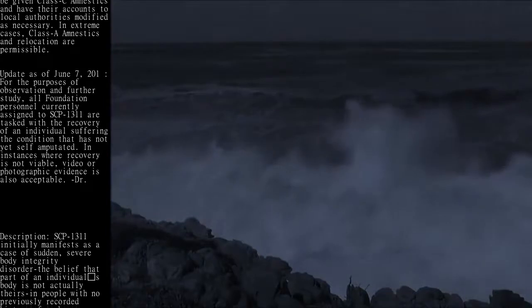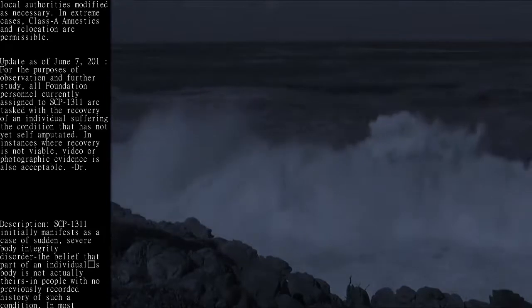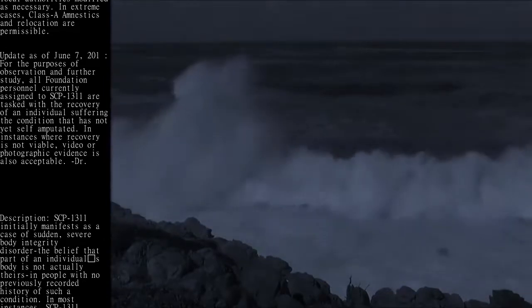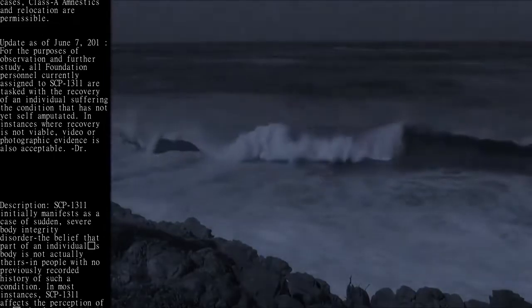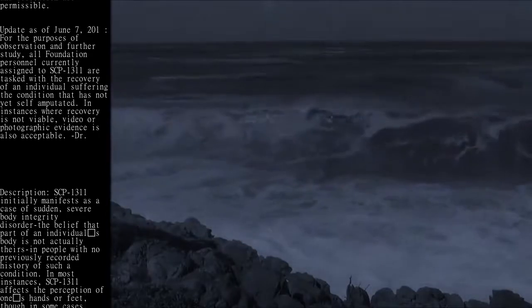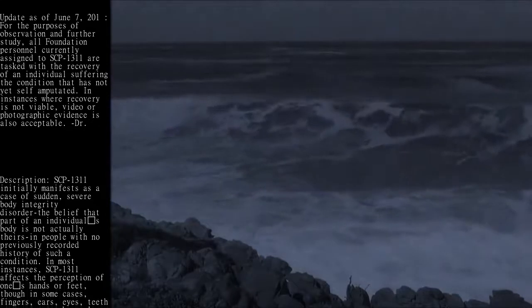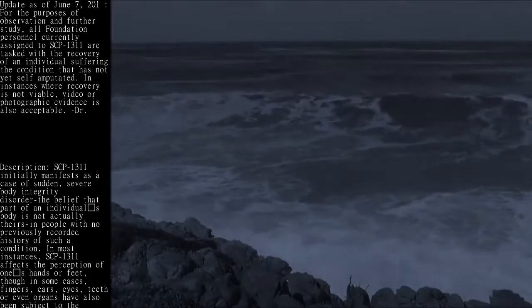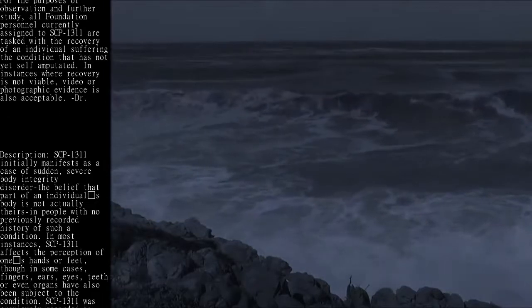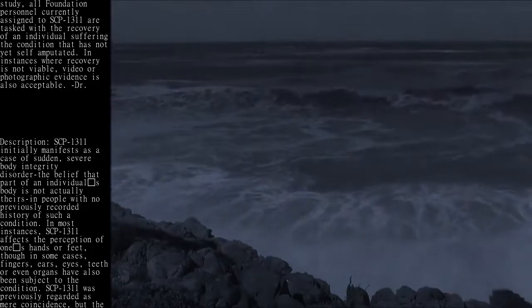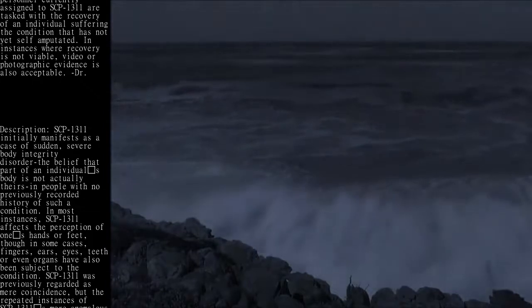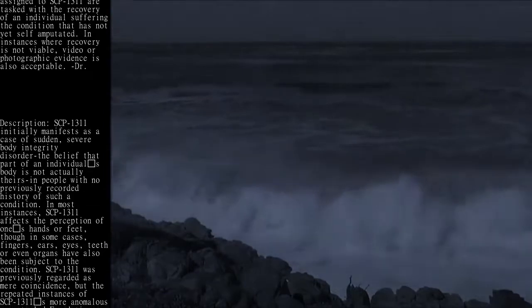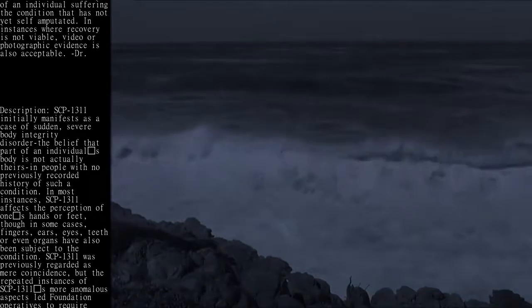Description: SCP-1311 initially manifests as a case of sudden, severe body integrity disorder—the belief that part of an individual's body is not actually theirs—in people with no previously recorded history of such a condition. In most instances, SCP-1311 affects the perception of one's hands or feet, though in some cases fingers,